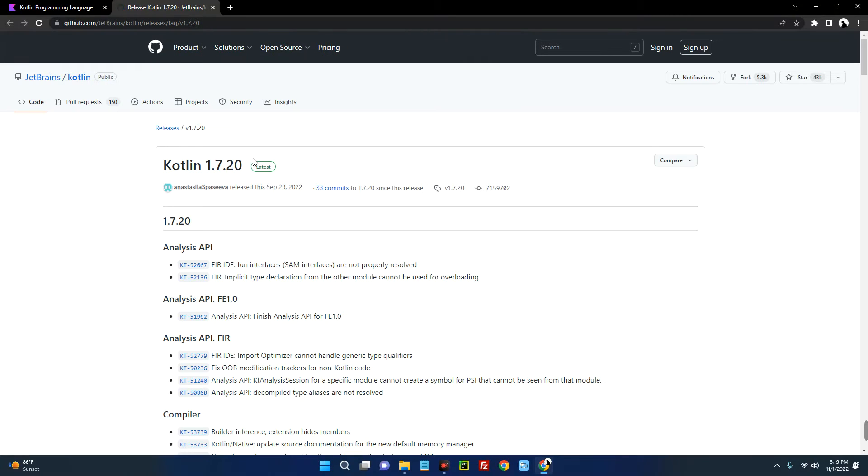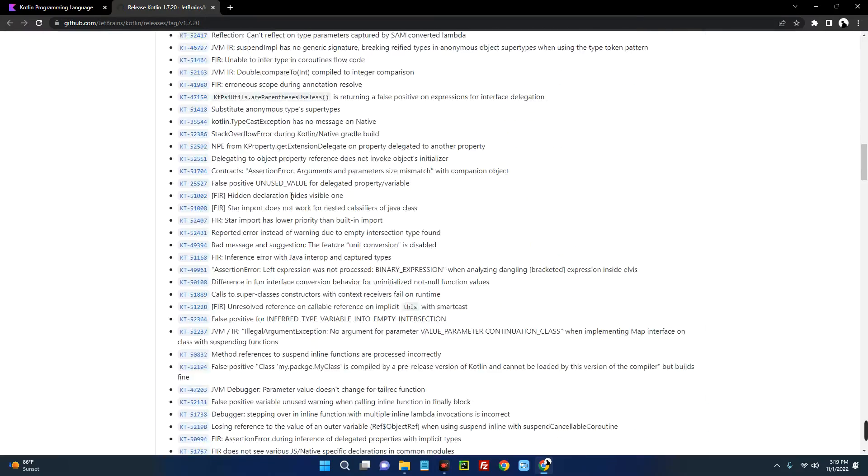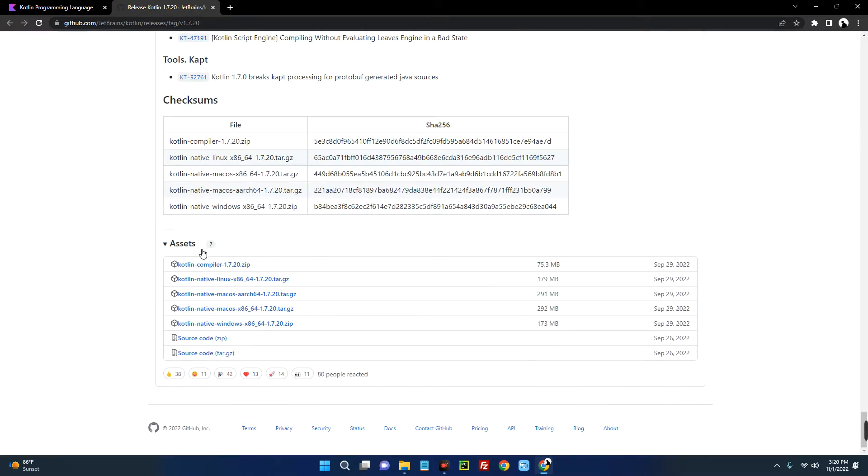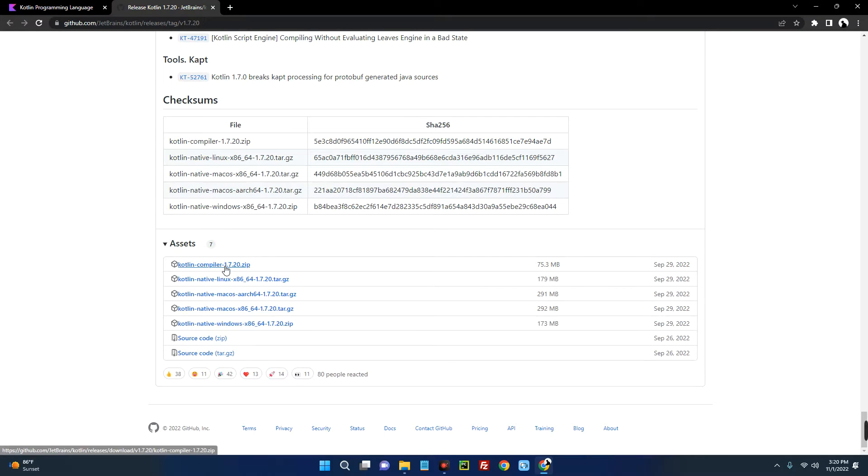Now click on it, just by the logo over here, click on the version and it should take you to GitHub. Now scroll down and you can see down here under Assets, you're going to see Kotlin compiler. Now click on Kotlin compiler and you should start downloading.